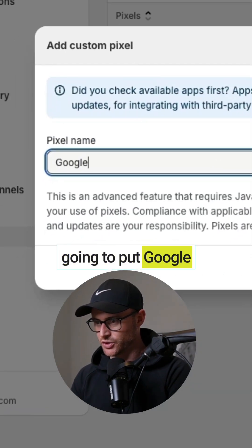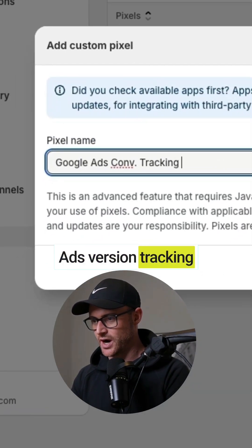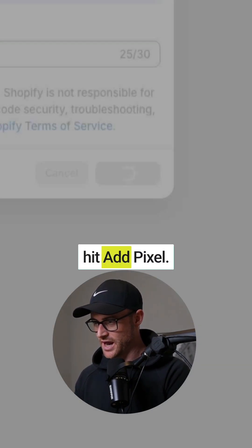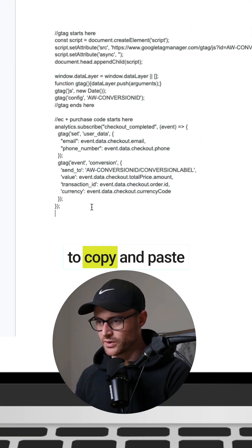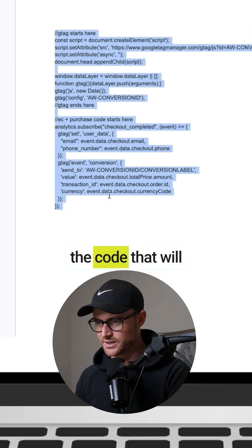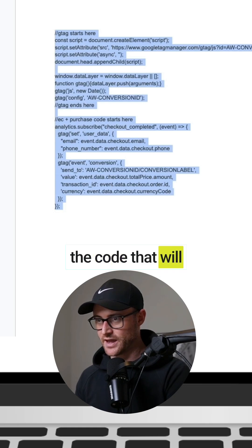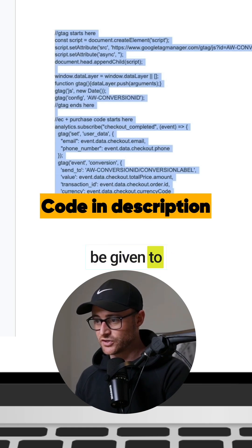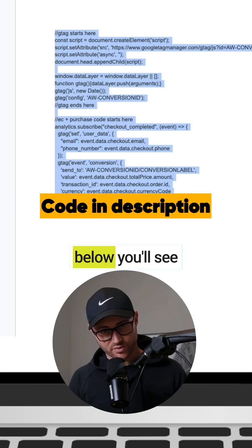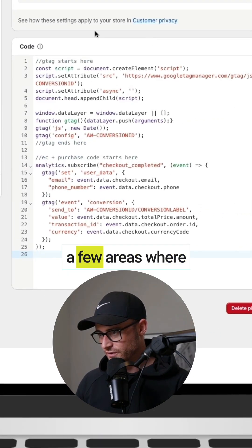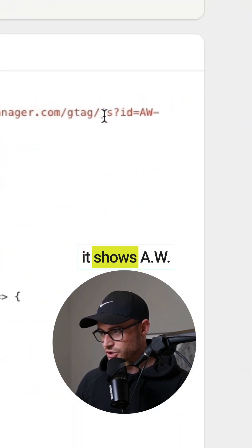And this I'm just going to put Google Ads conversion tracking. I'm going to hit add pixel. Now you're going to copy and paste the code that will be given to you somewhere in the description below. You'll see a few areas where it shows AW and then conversion ID.